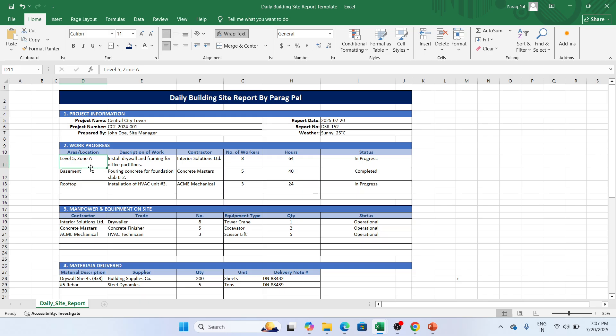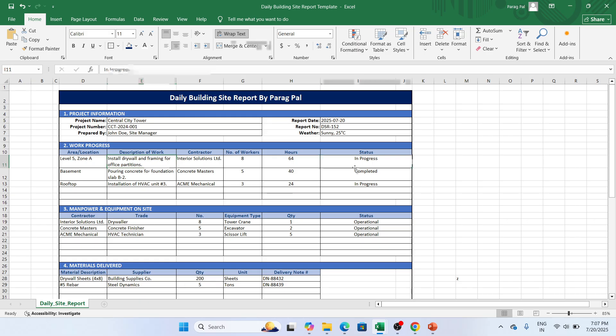This is my work, whereas contractor is Interior Solutions Limited. They have eight number of workers and they are performing 64 hours today and the work is in progress. So this is the functionality of this format because this format is giving you a detail insight about the work with respect to the contractor and the work progress.